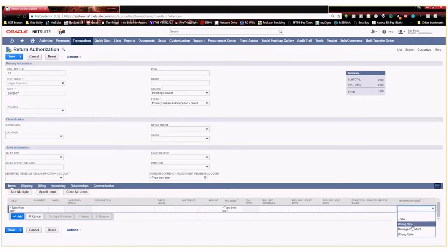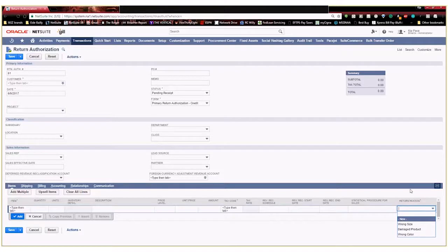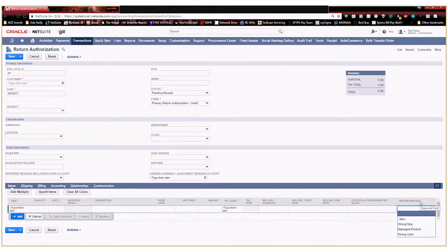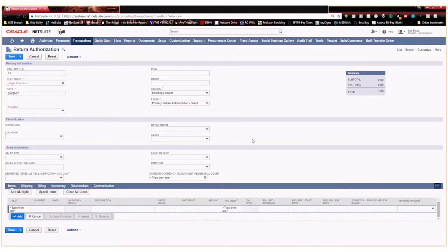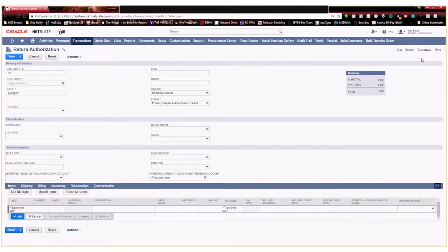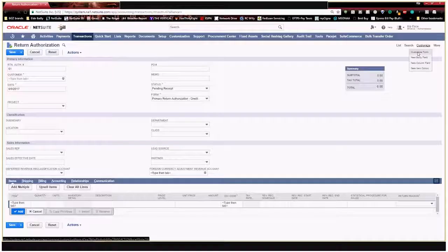Now the last thing that I want to do is I don't like that it's all the way over here on the very right. I'd like to move it over a little bit so it's a little easier to access, especially since it's a required field. I want to make sure that it's as easy to see and access as possible to make the user experience as easy as possible for my service reps. So I'm going to go ahead and hit customize and I'm going to customize this form.